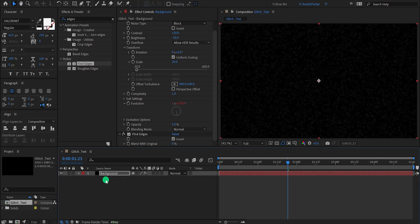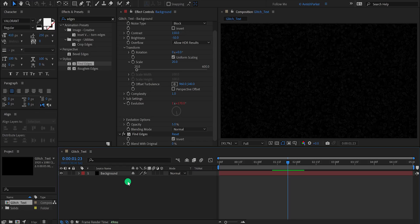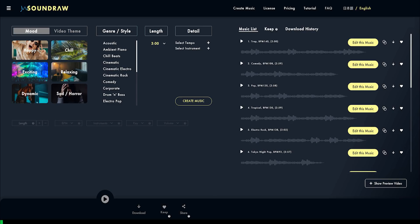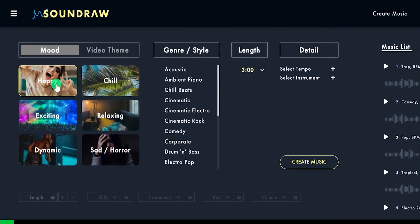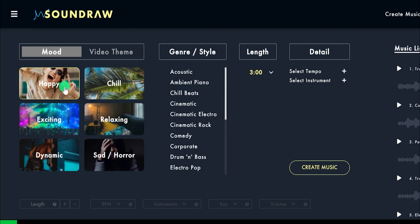You can also import your audio into this project so that you can mix it up with your text animation. There is a very good website for creating audio for your logo intro as well as the video. The website I am talking about is called SoundRaw. Go to SoundRaw.io. Right here at the top we have the mood section. Simply choose a mood for your music.